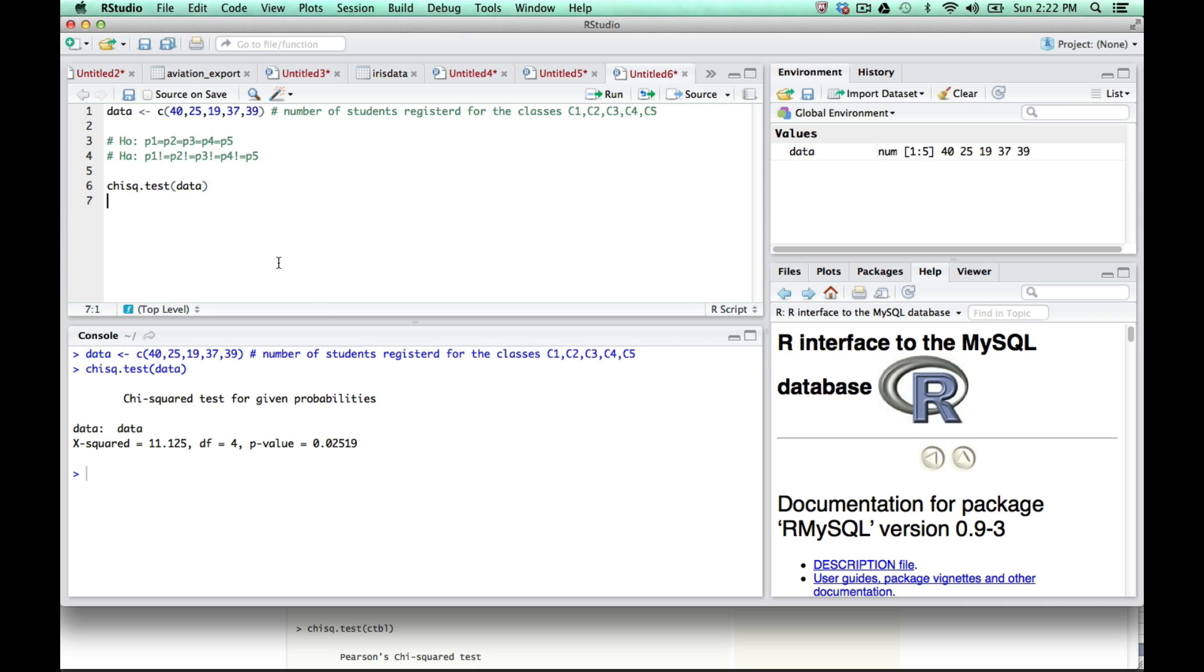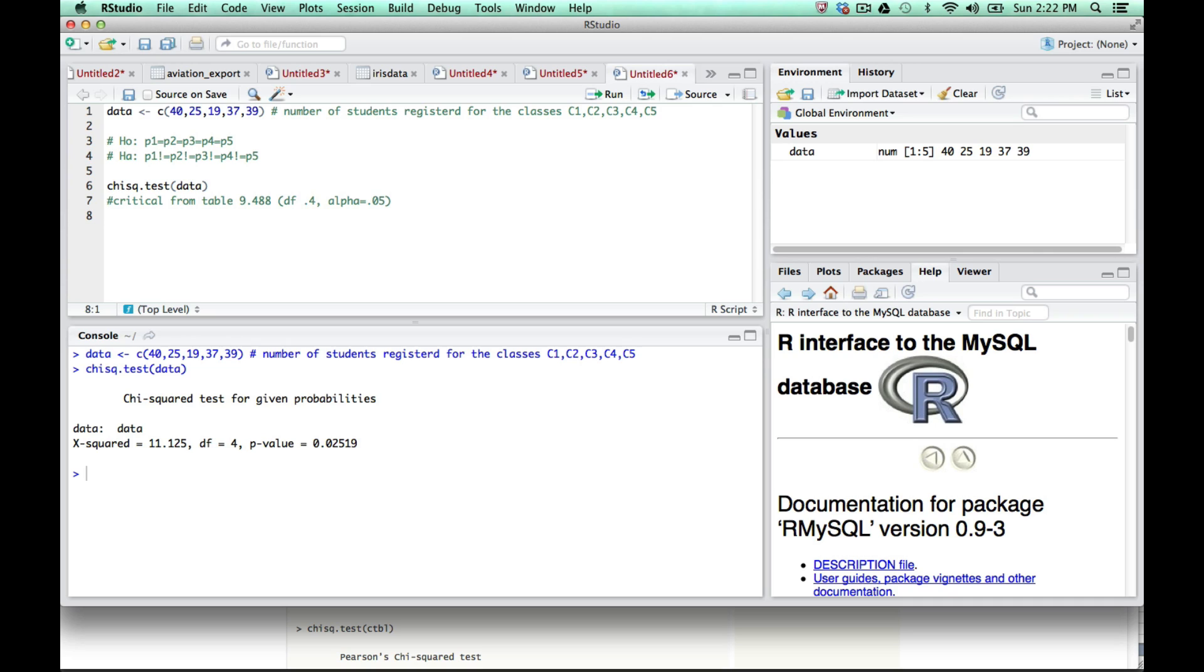Before, we were comparing the sample to the critical value. The critical value from the table was 9.488, with degrees of freedom 4 and alpha 0.05. Since we didn't give it an alpha, how does this work? It's simple: if you look at this p-value,